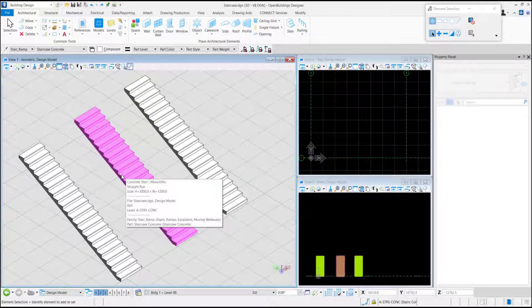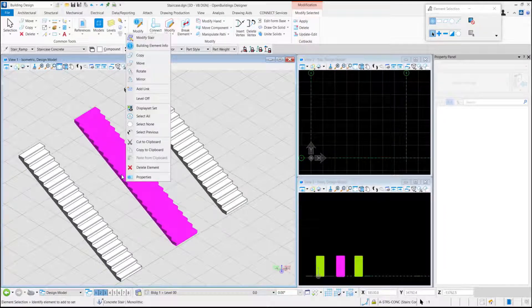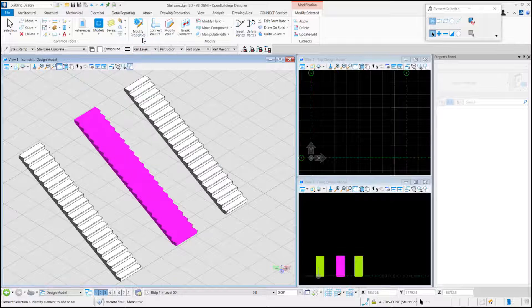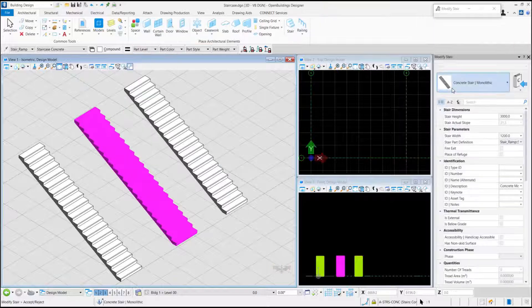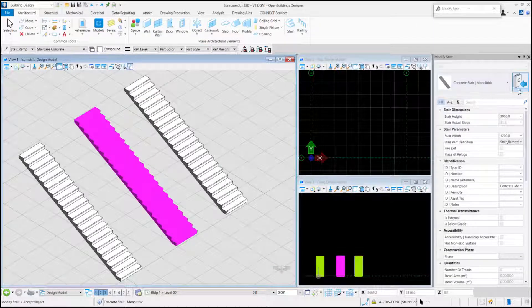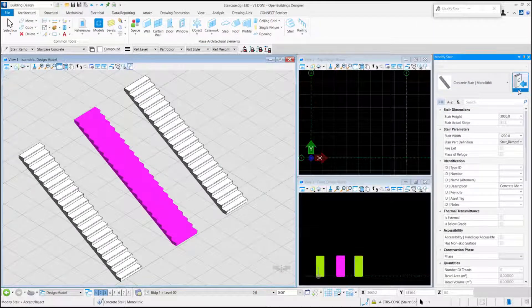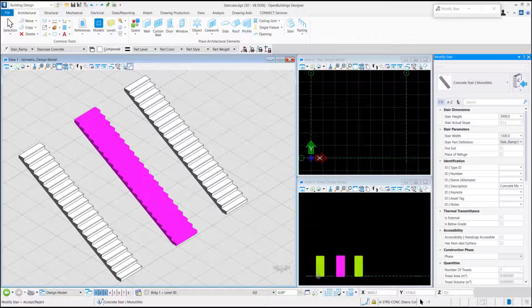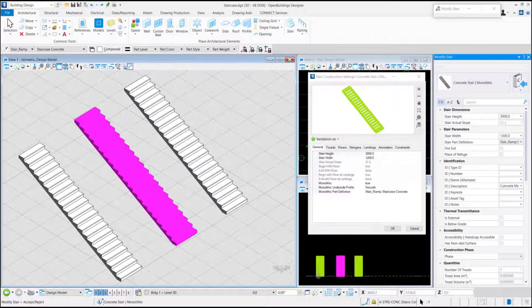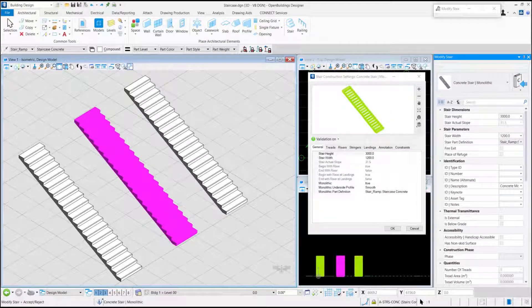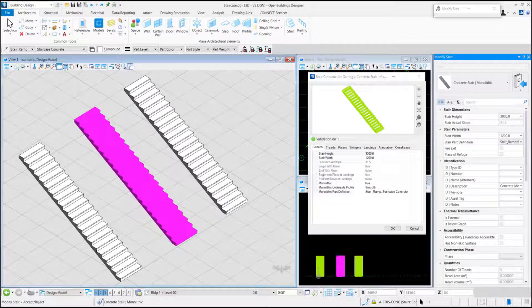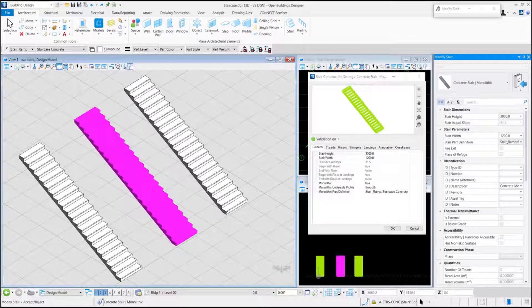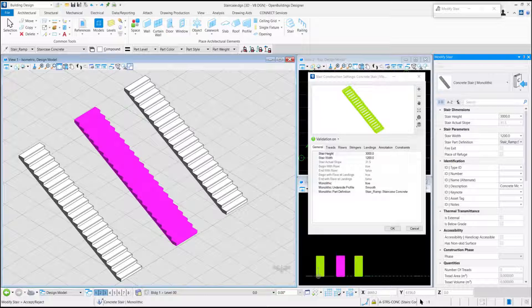We select the Stair and go to the Stair Construction Settings. From the General tab of the Stair Construction Settings dialog box, we have the option of monolithic underside profile.